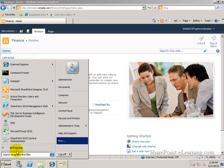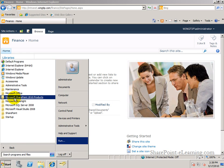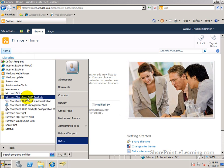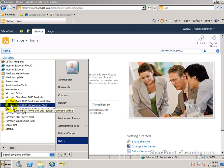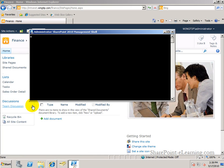I'm going to go to Start All Programs. Under Microsoft SharePoint 2010 products, there's the SharePoint 2010 management shell. And that is the PowerShell utility. The PowerShell utility that already has information about SharePoint. It has already libraries that are loaded in it, basically,